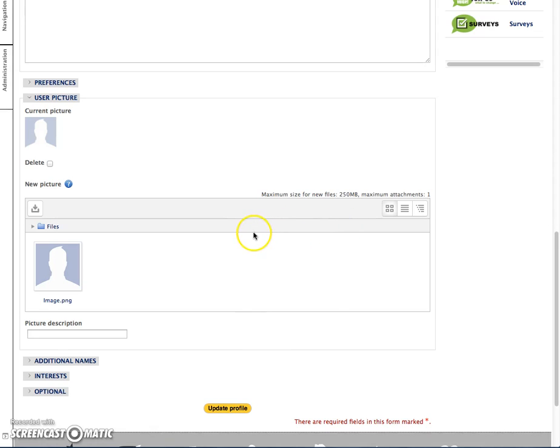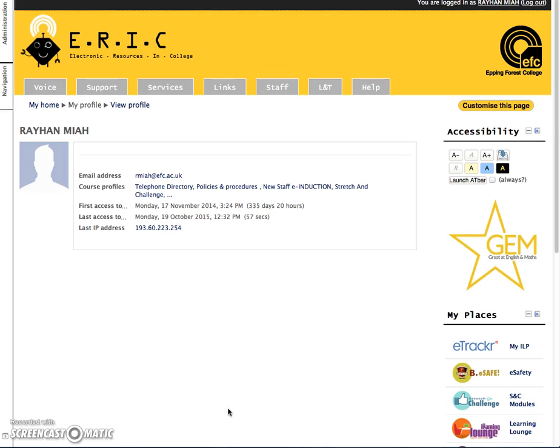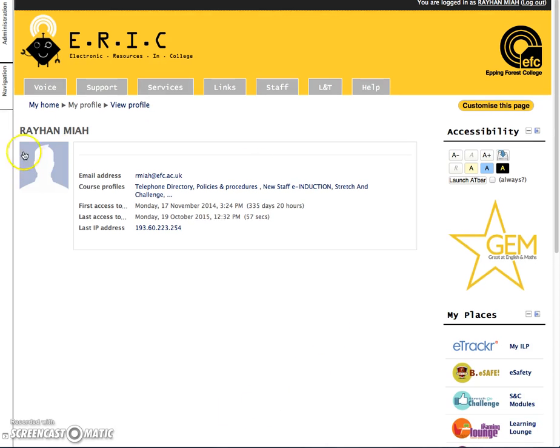After the avatar has been imported onto ERIC, you click on update profile. And as you can see, the avatar has been imported onto ERIC. Here it is.